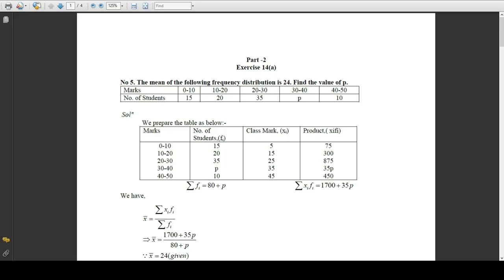Now we find the product xi times fi. The class mark multiplied by frequency: 5 times 15 is 75, 15 times 20 is 300, 25 times 35 is 875, 35 times p is 35p, and 45 times 10 is 450. The summation of fi is 10 plus 20 plus 35 plus 10 equals 80, so we write it as 80 plus p. The summation of xi fi is 75 plus 300 plus 875 plus 450 equals 1700, written separately as 1700 plus 35p.